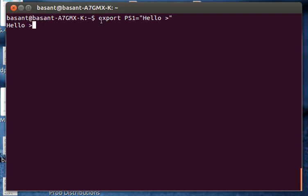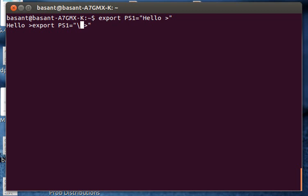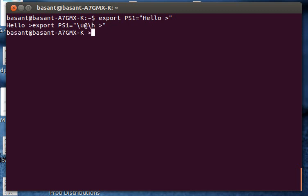Now if I need to go back to the previous prompt I can simply again use the same export command. I will just replace the string with backslash u at backslash h and I will press enter and you can see it. The prompt has again been replaced with the old prompt.